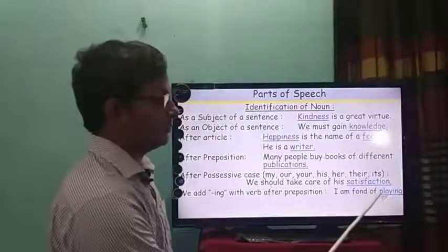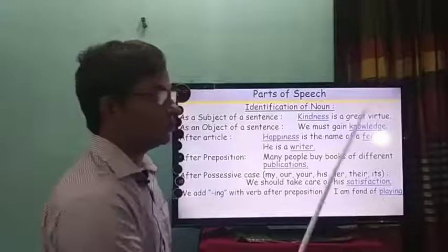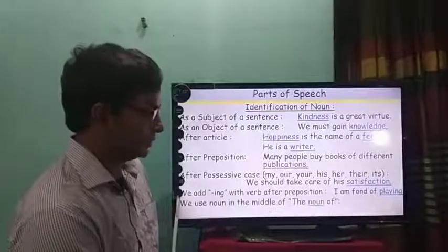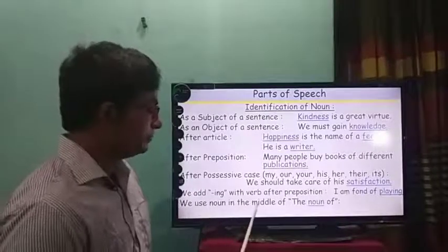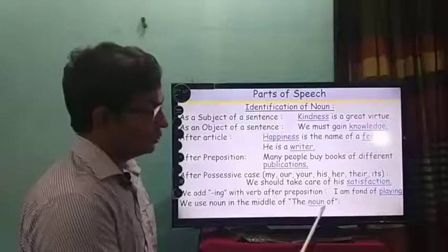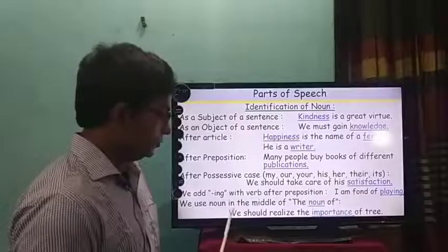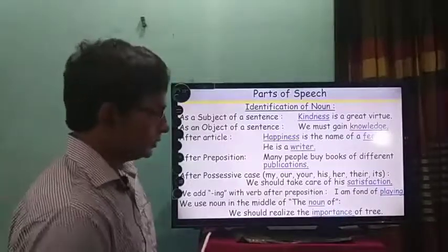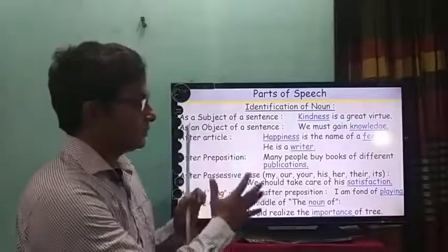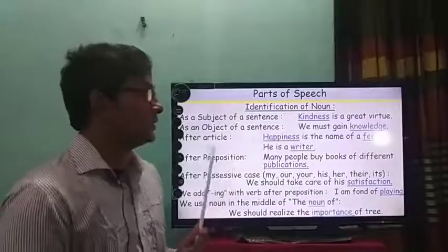We also add -ing with the verb after a preposition. After a preposition, when you find a verb, you have to add -ing with it, and this word with -ing will not be a verb — it will be a noun. For example: 'I am fond of playing.' Here, 'play' is a verb and I have added -ing to make 'playing,' which is the object of the preposition 'of.' Also, we use noun in the middle of 'the' and 'of.' For example: 'We should realize the importance of trees.' Between 'the' and 'of,' the word 'importance' is always a noun.